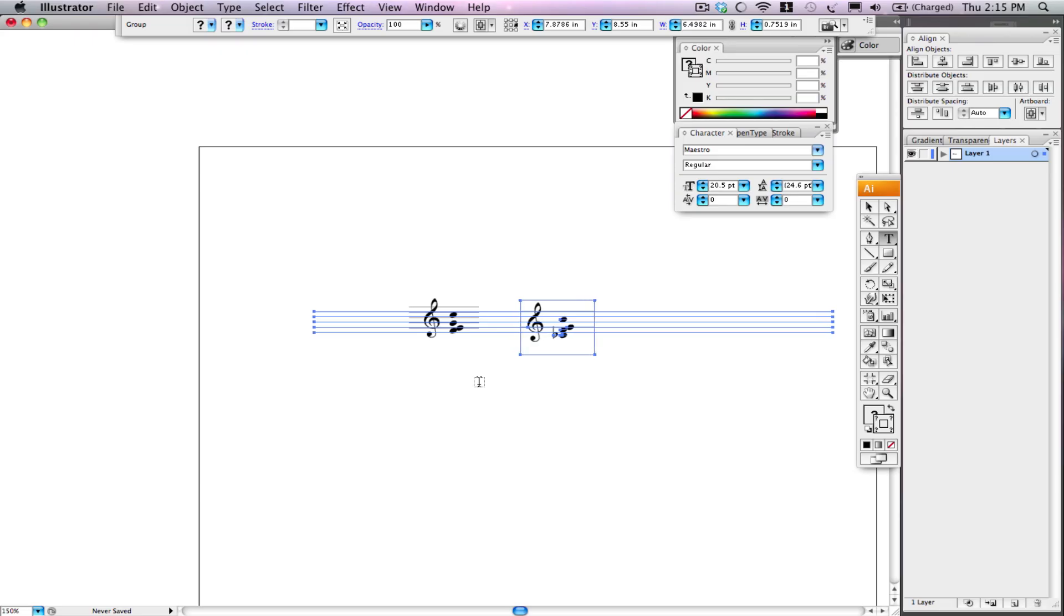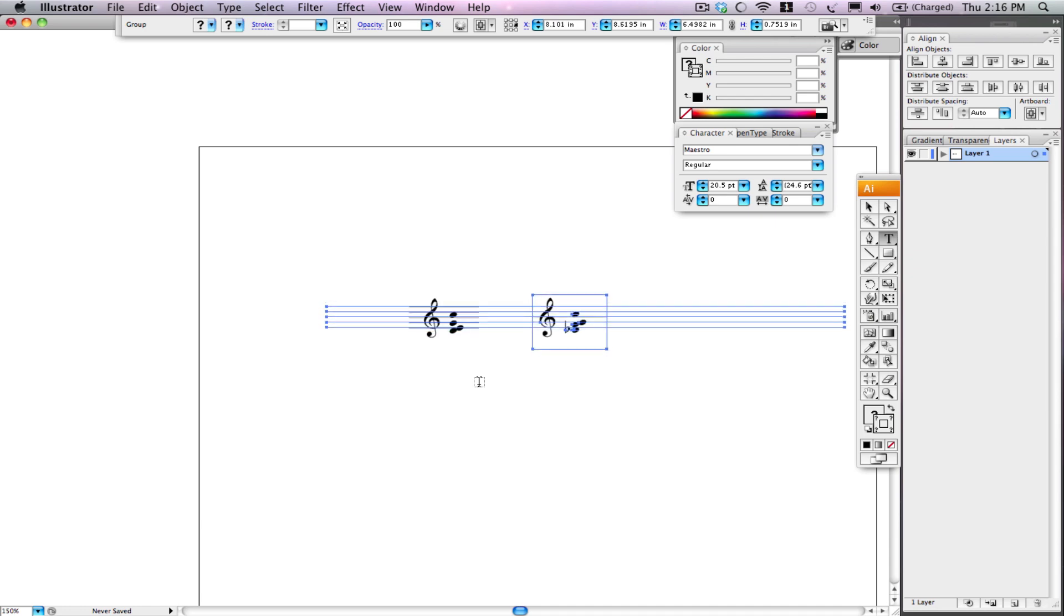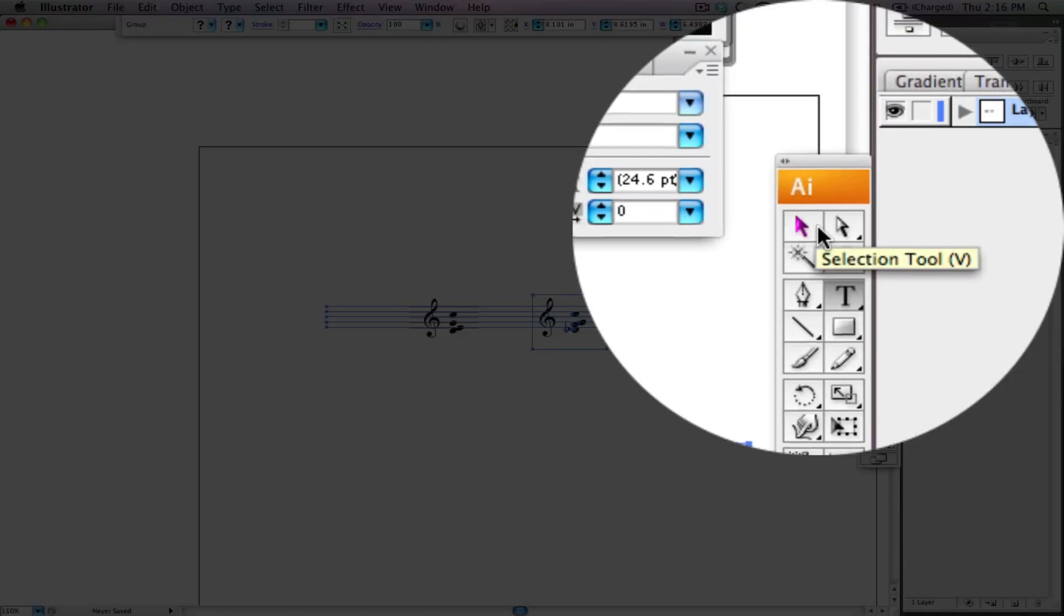They put them right on top of each other and that can kind of throw you. Now look, you have this tool box over here, this selection tool.